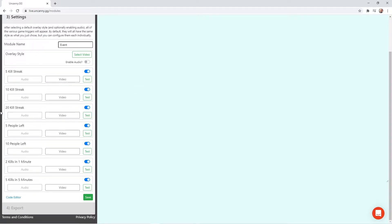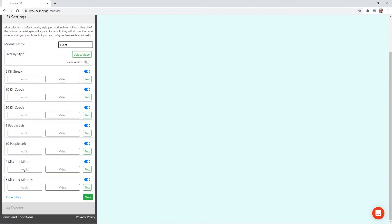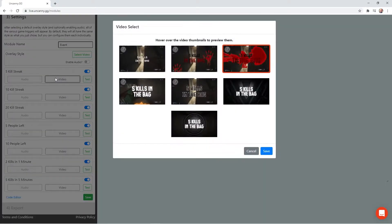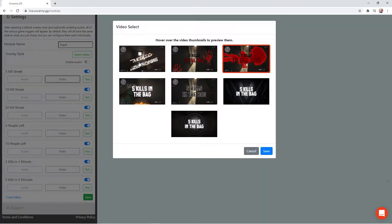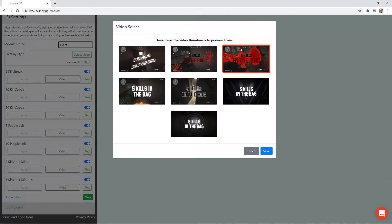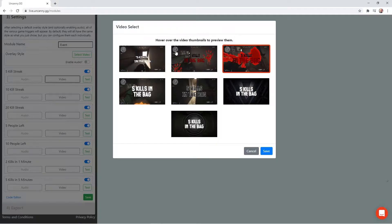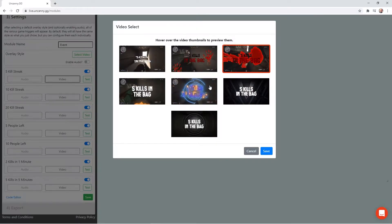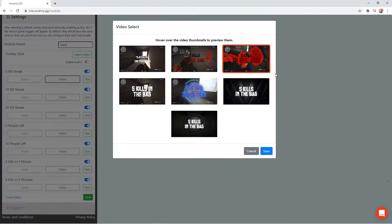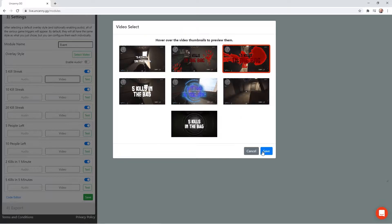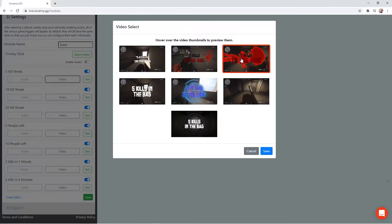Once you're here, you're going to see the list of events that are currently available. To quickly go over them, you have your 5, 10, and 20 killstreaks, your 5, 10 people left, and your 2 kills and 5 kills within a certain time frame. This will trigger in your OBS something to automatically pop up. And you can choose between different video types, depending on what your style is. And they are animated, as you can see.